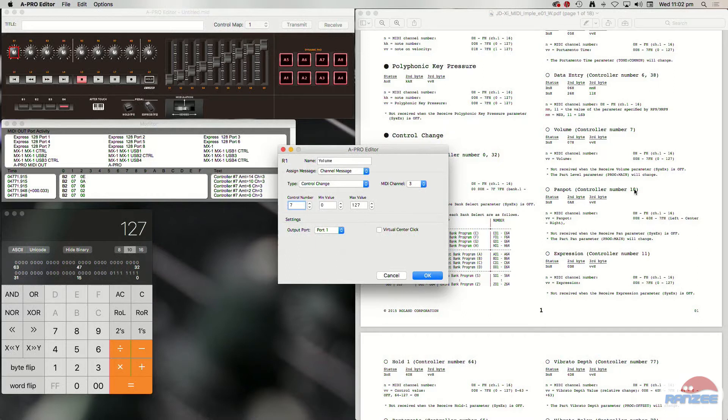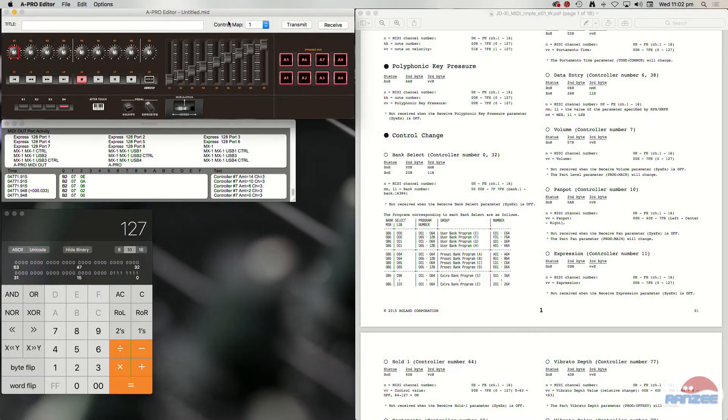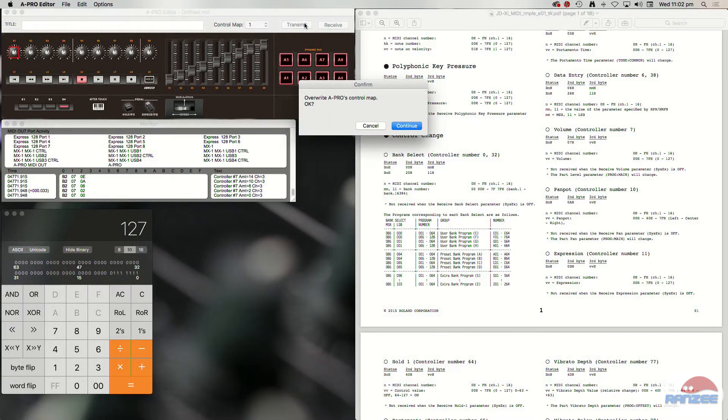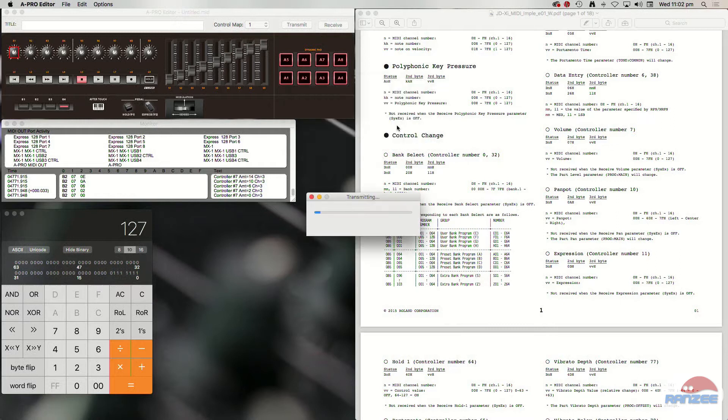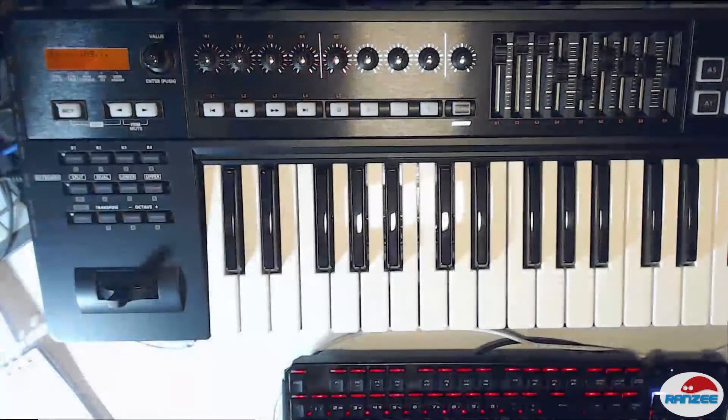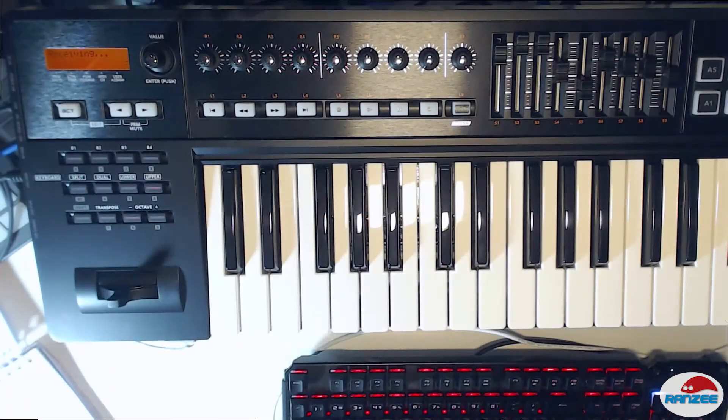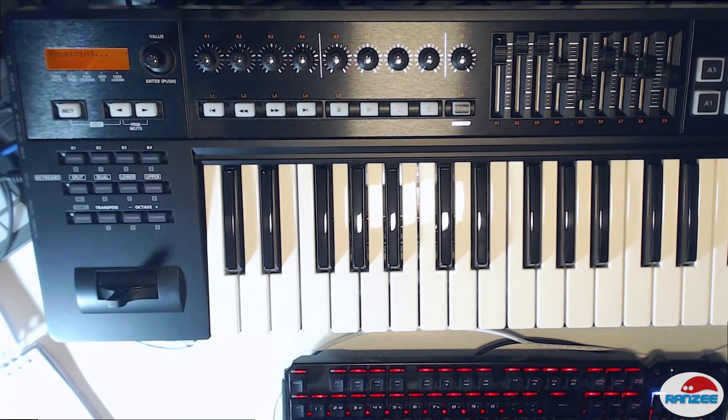And the value is, it says it here, 0 to 127. So we'll leave that as 0 to 127. And we'll transmit that. Yes, we're going to overwrite it. And it's receiving. Should be finished in a sec.